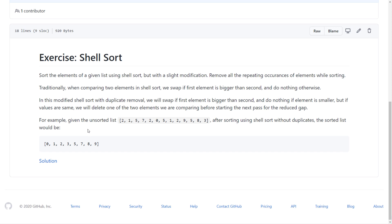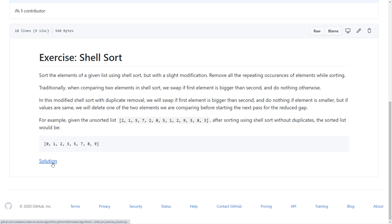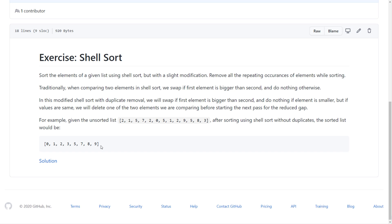Now for the exercise - the exercise is the most important thing. If you just keep watching videos you're wasting your time; you're better off watching a movie on Netflix. In this exercise, take the Shell Sort code and handle duplicate elements. Your input array has duplicates, and you must not only sort the array but also remove the duplicates, producing a clean unique sorted array. Try it on your own first before checking the solution link.